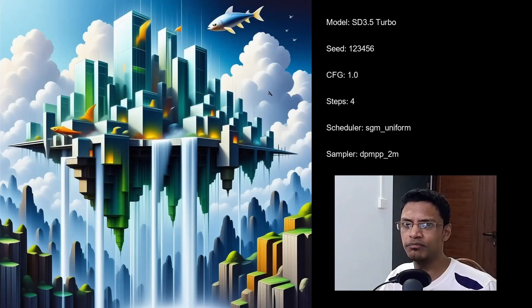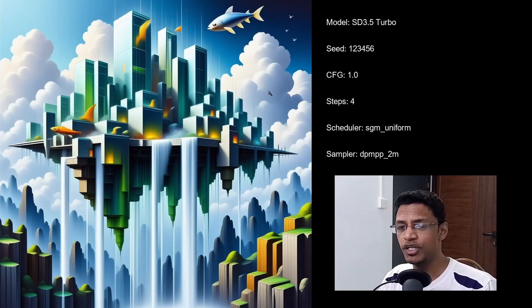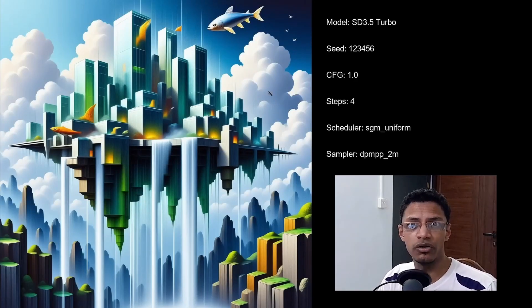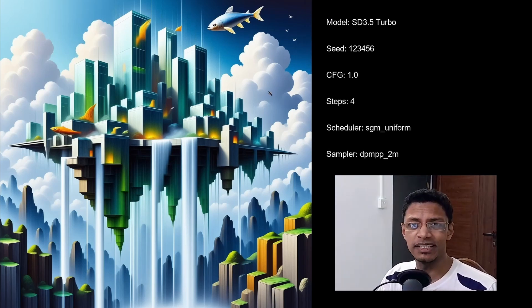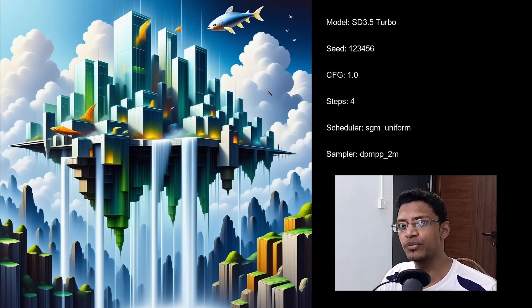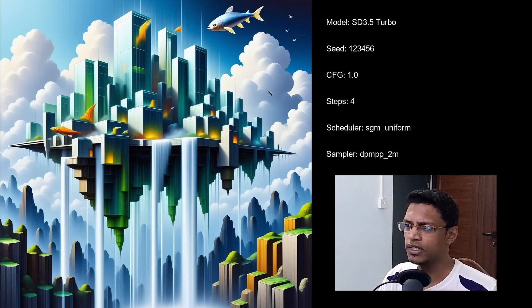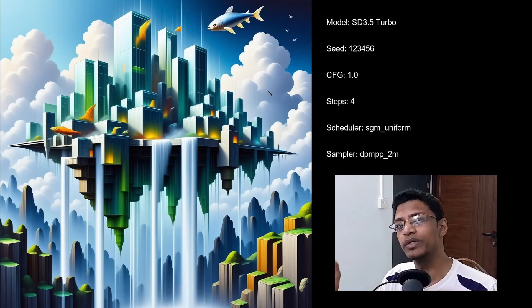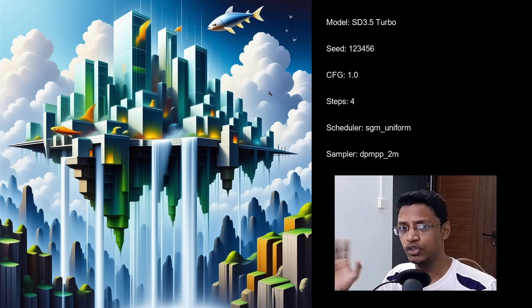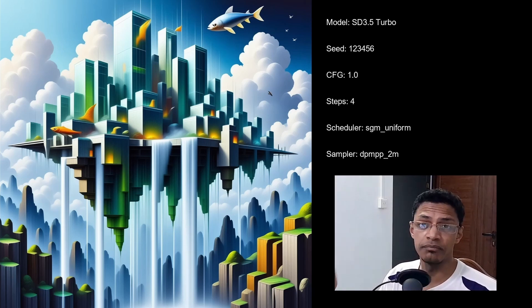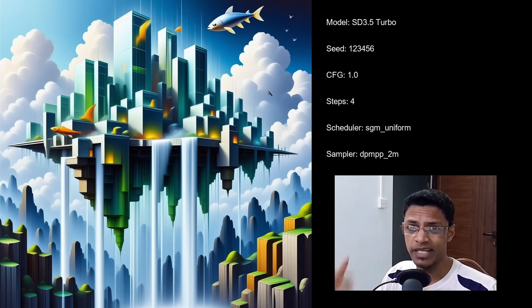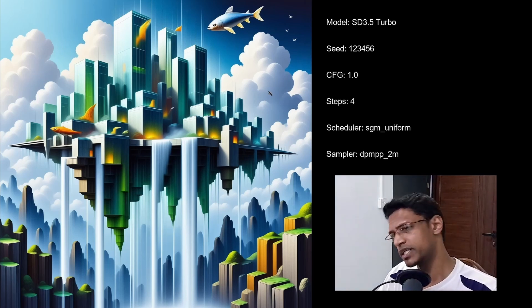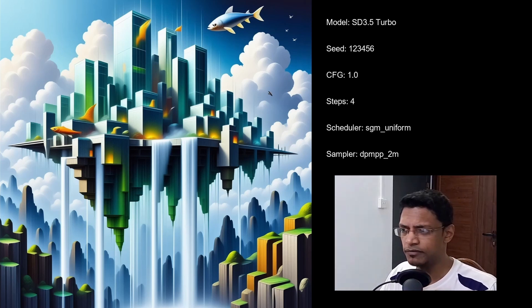Hello everyone, welcome back to the channel. In today's video I'm going to show you the result of my test. I basically generated 203 images using the SD 3.5 Turbo model. I've tested all possible combination of samplers and schedulers and this is the result.